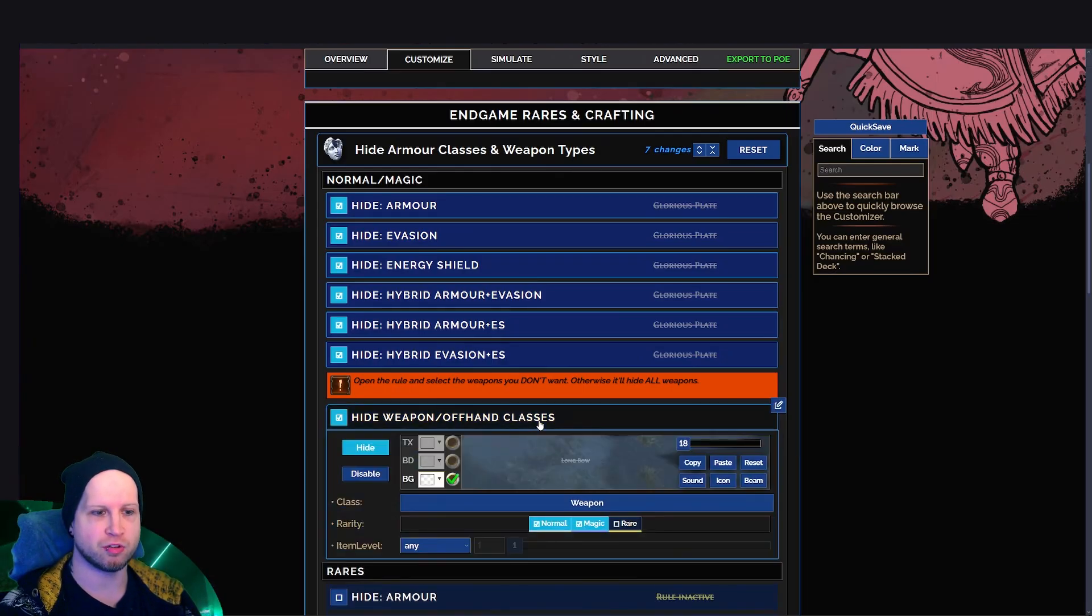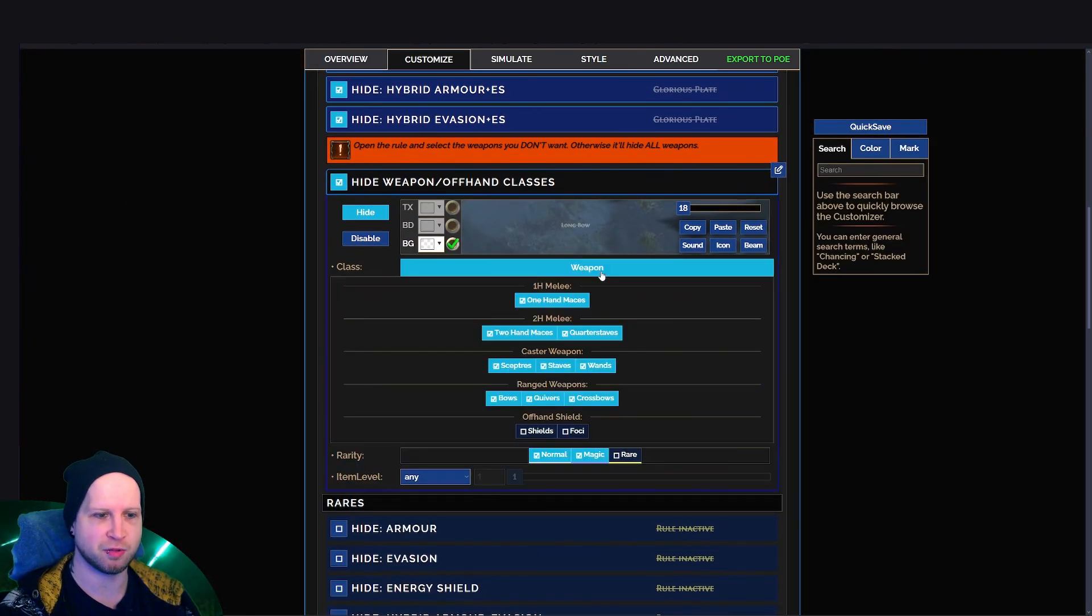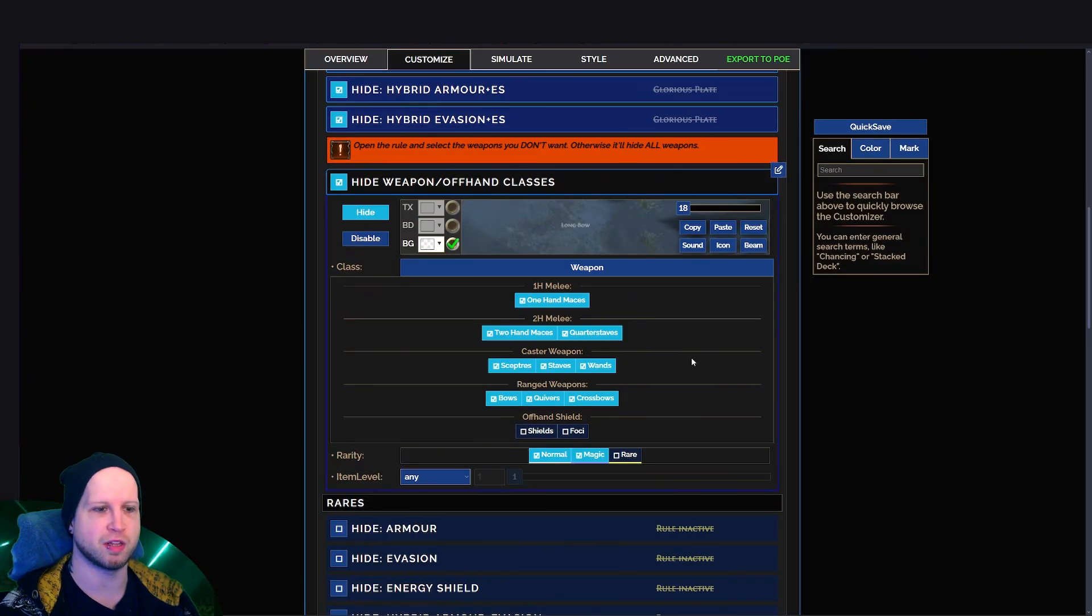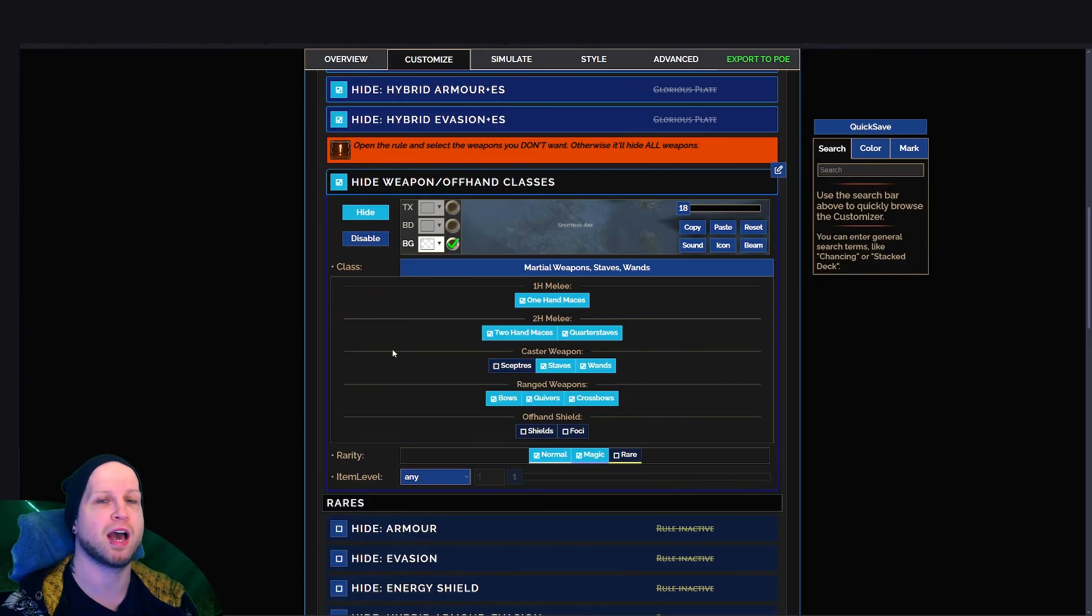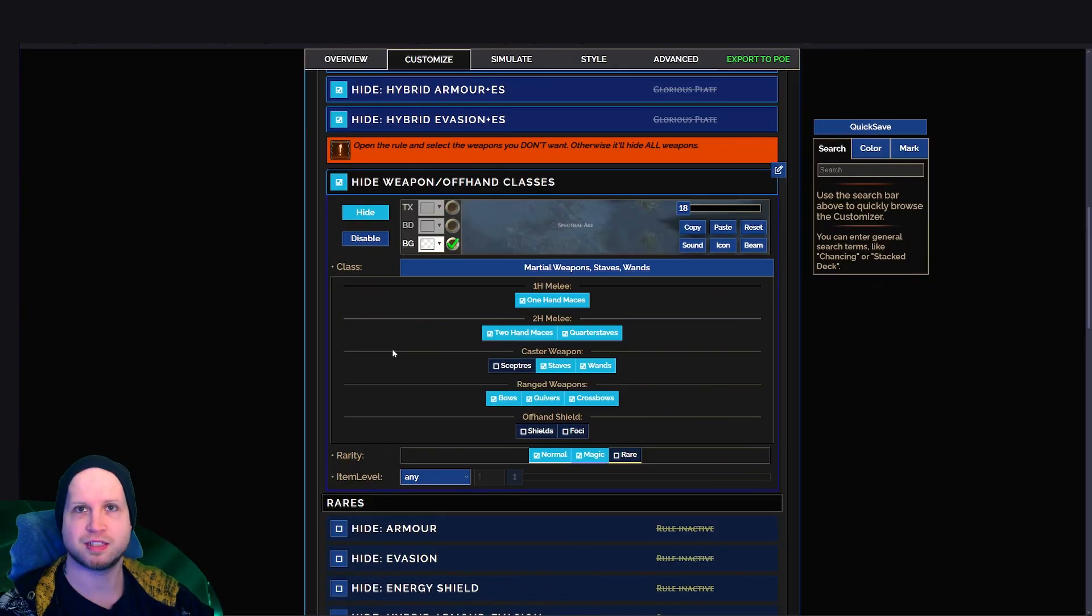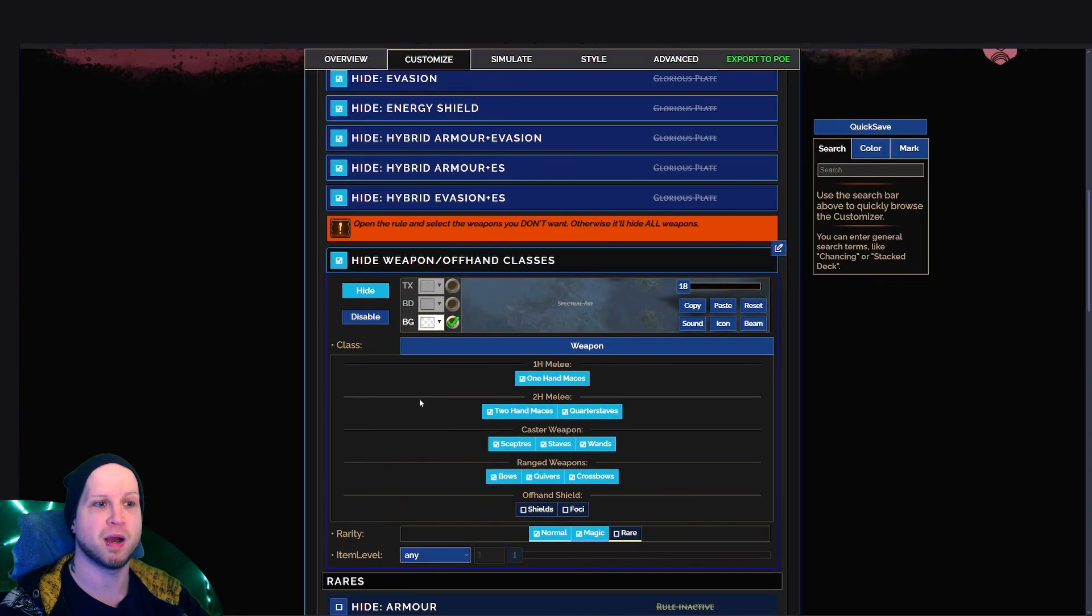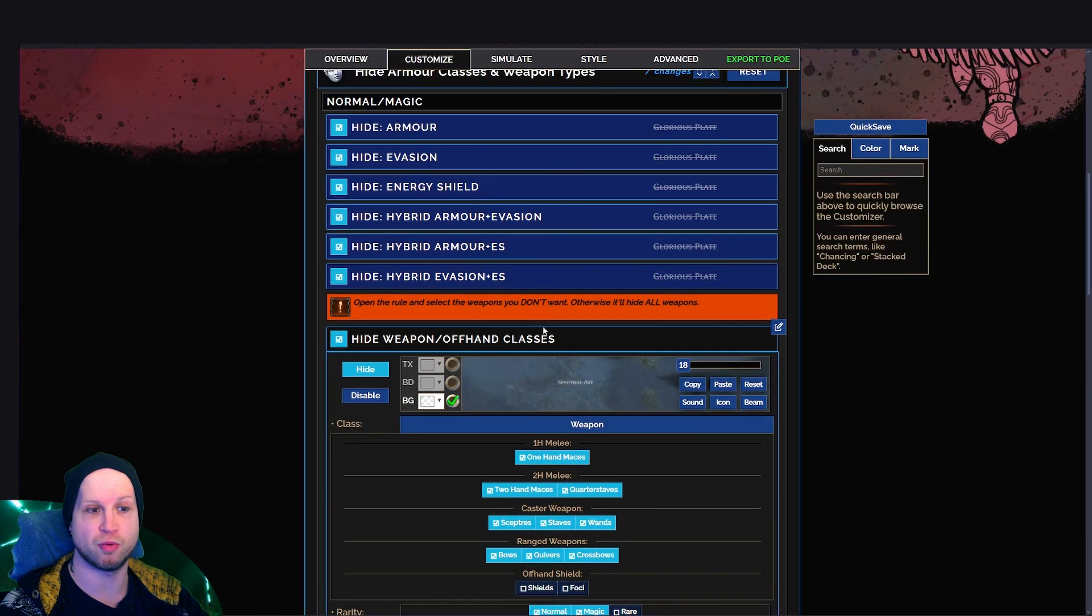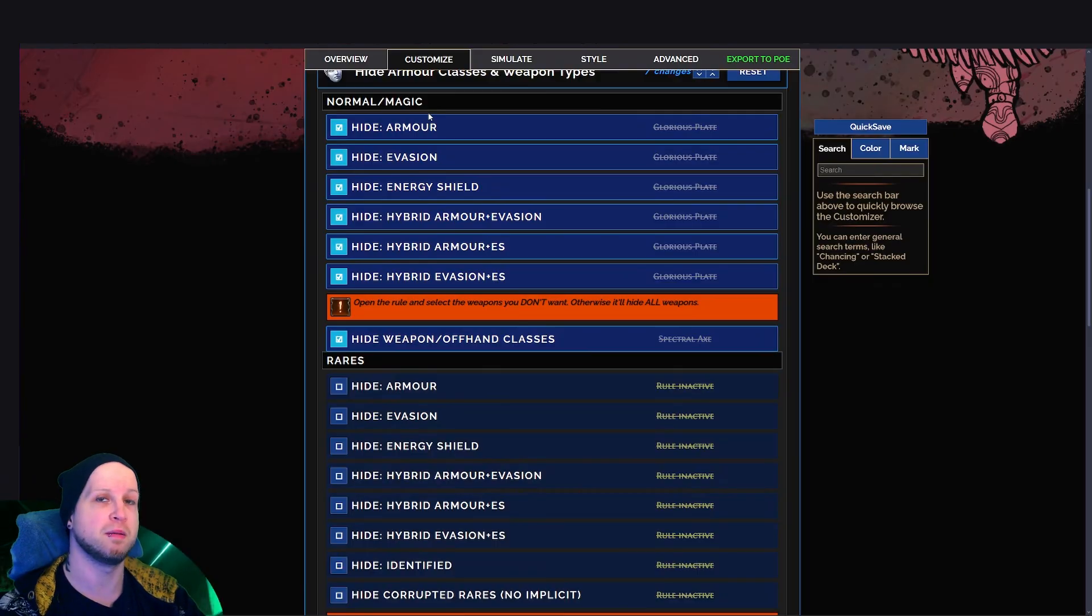But if at any point you could go into the weapon and maybe you're like, okay, let's see what weapons are available. I still want to see scepters. So I don't want to hide that because I'm playing as a witch. That's how you can end up customizing it. Keep in mind that it is going to end up being for normal and magic gear as a whole.